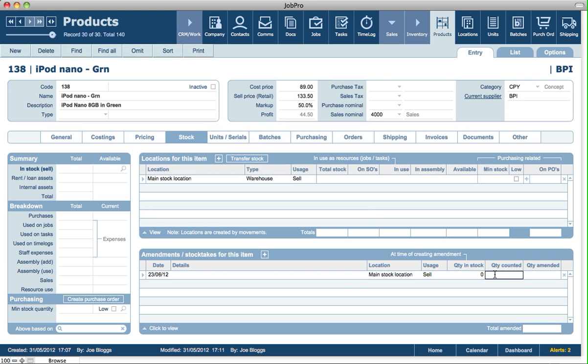There's a quantity of five of those in stock. Now this could be very similar to receiving on a purchase order or assembling goods as well.